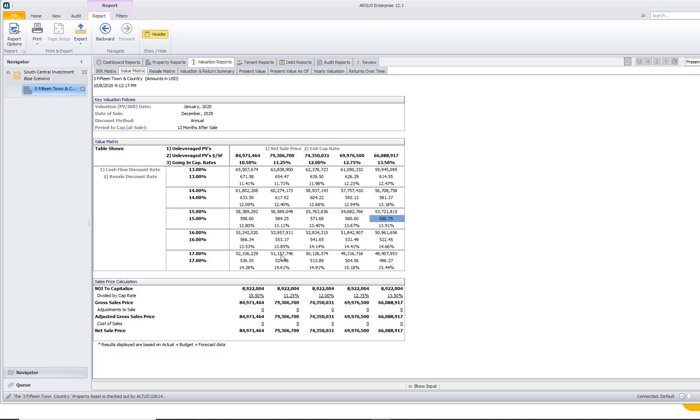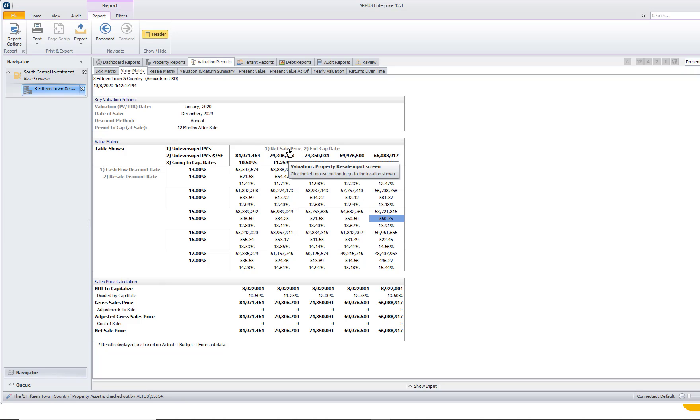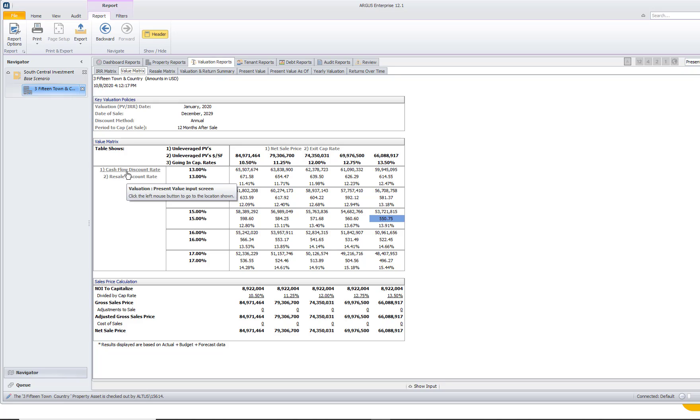And you can see that we have a horizontal and our vertical axis, and you can see the data that is across our horizontal axis. It's our net sale price and our exit cap rate, it is labeled for you up there. And then on our vertical axis, we can see our cash flow discount rate and our resale discount rate. If we were to enter in two different ones, we could see two different ones here, but I just kept it the same for this video.